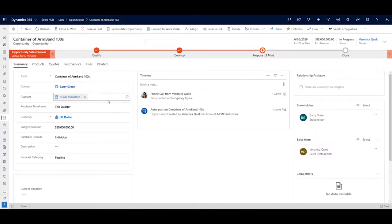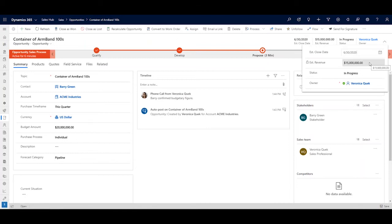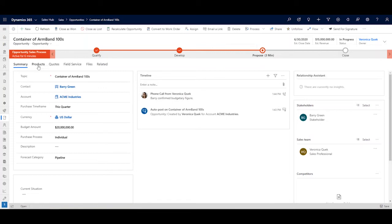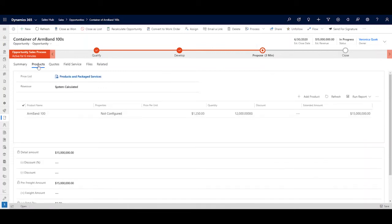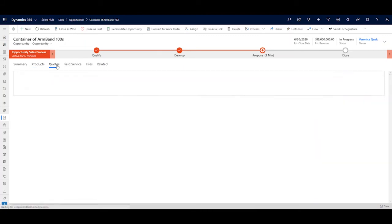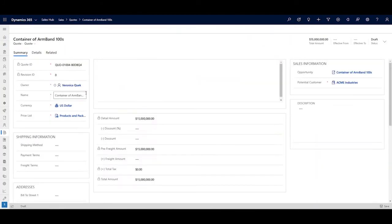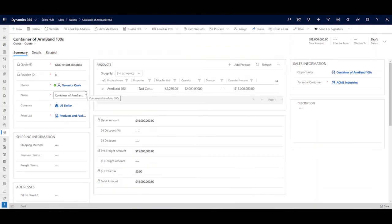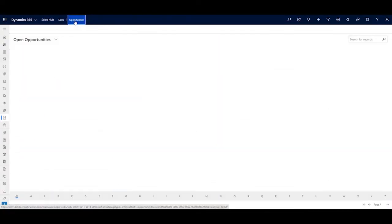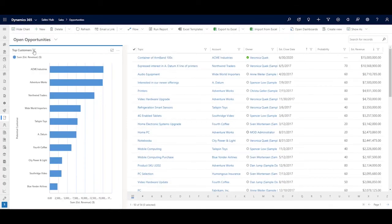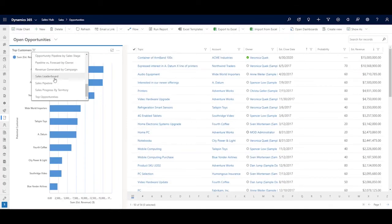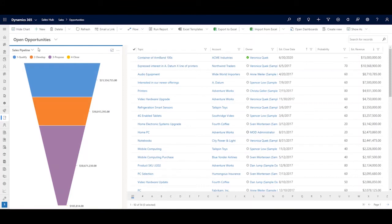There are key data points that we manage on the opportunity record that contribute to sales pipeline, including the account in question, estimated revenue, and close date. Users can enter this data manually. Additionally, tying products and price lists to the opportunity can drive system-generated revenue estimates. All this data rolls up to pipeline dashboards and reports, where sales users and managers can use it to predict and prioritize future business.